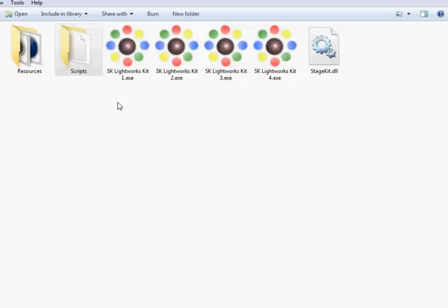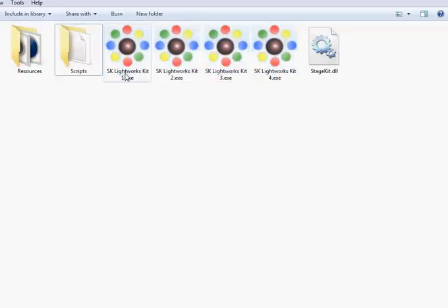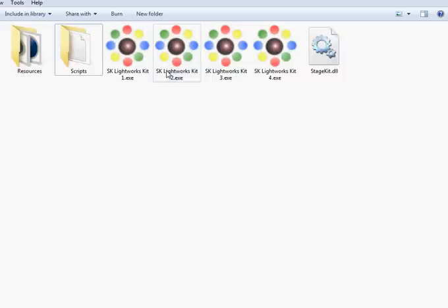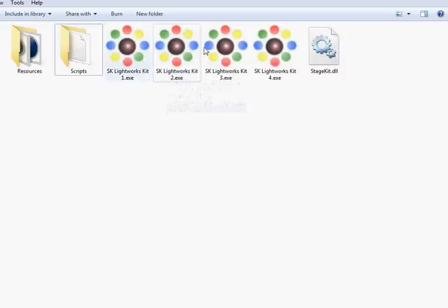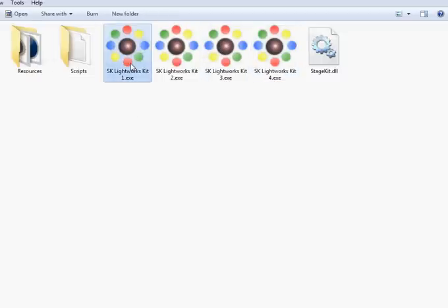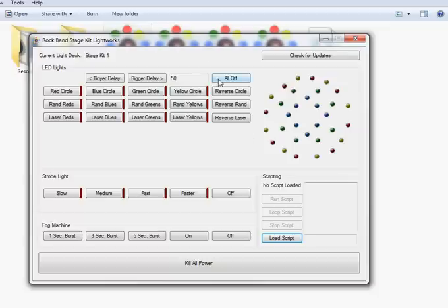When you first extract the zip file, you're going to see four different executables labeled Kit1, Kit2, Kit3, and so on. Depending on what player you have the stage kit set up to, you can actually execute it a little bit differently. I've got it set up to one. You can actually run all four at the same time, depending on how fast your computer is and things like that.